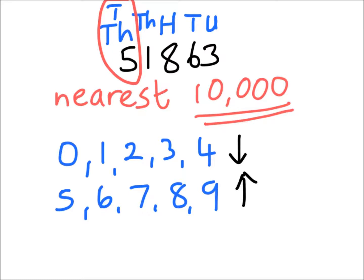Let's go back to that column, the column that comes after. And again it's the thousands. There it is. We've got a 1. We can see if we've got a 1, we round down. That means that we're not going to go to 60,000.